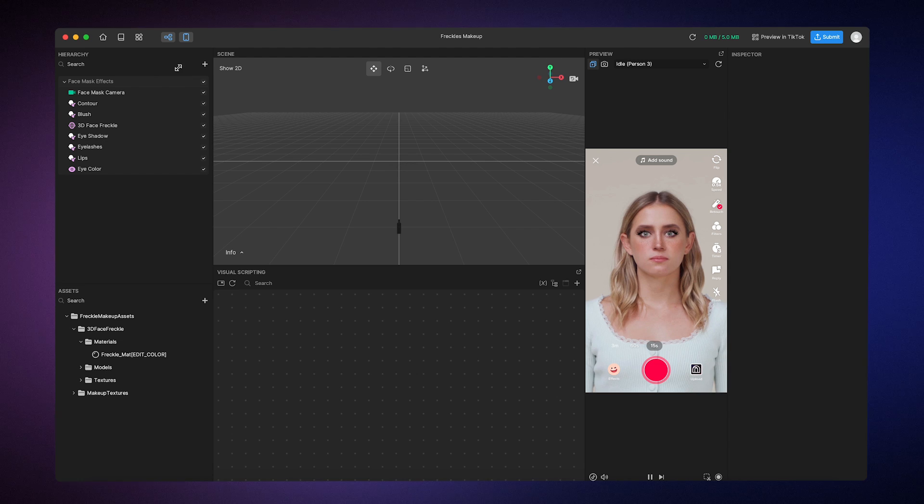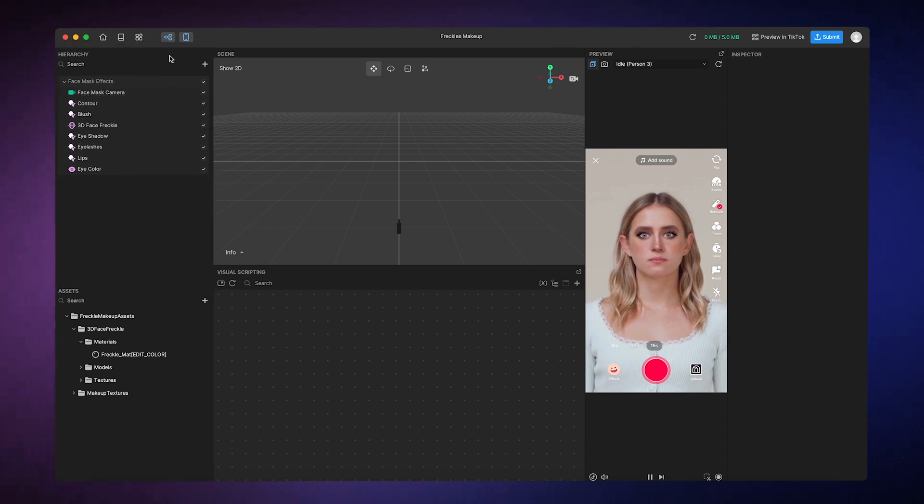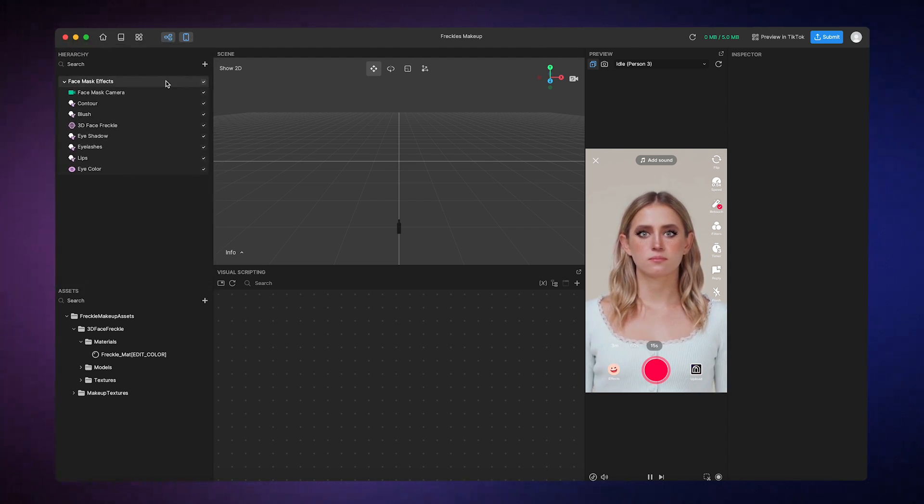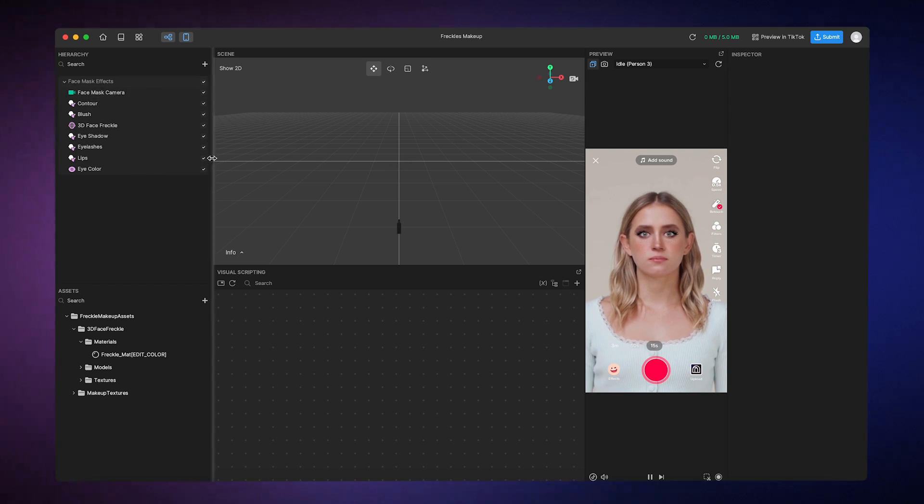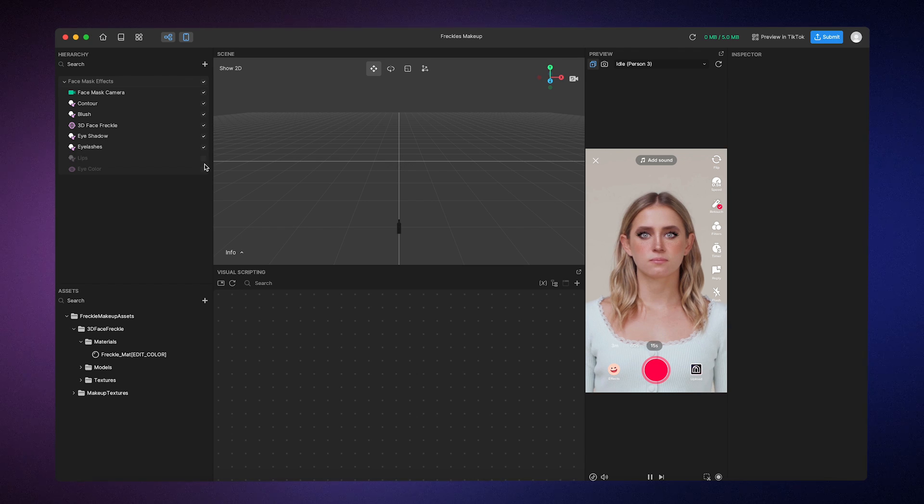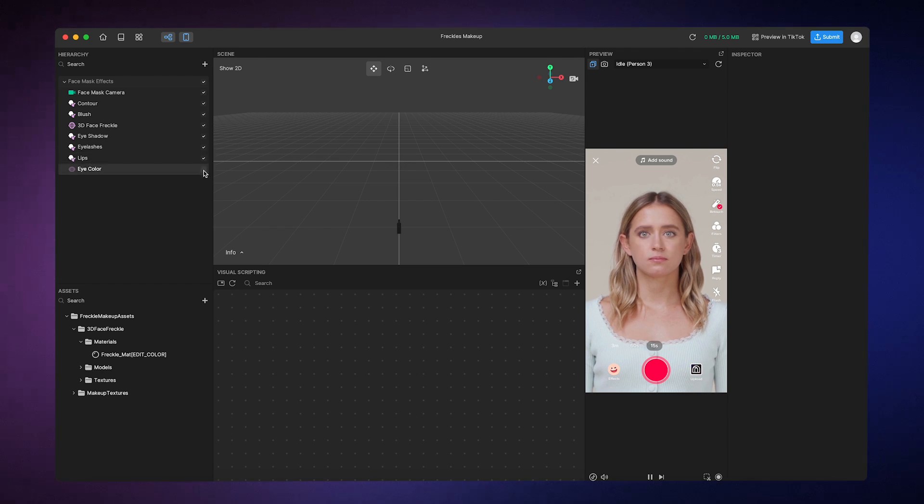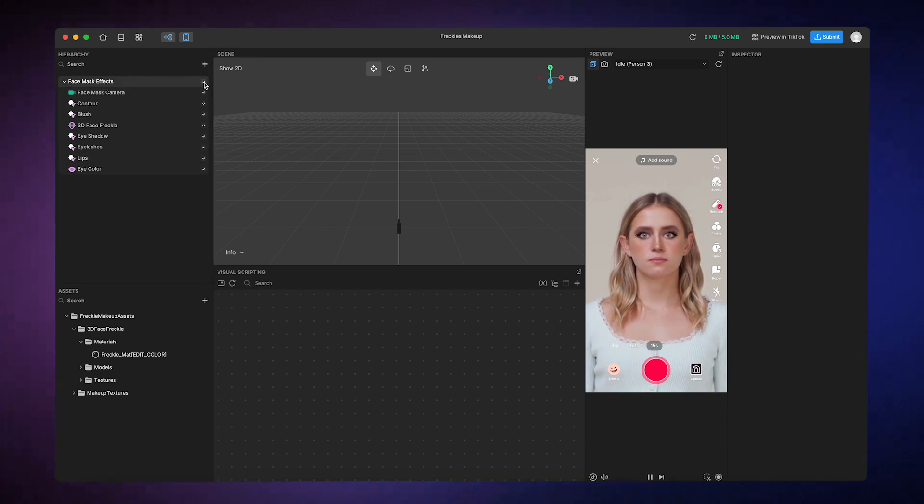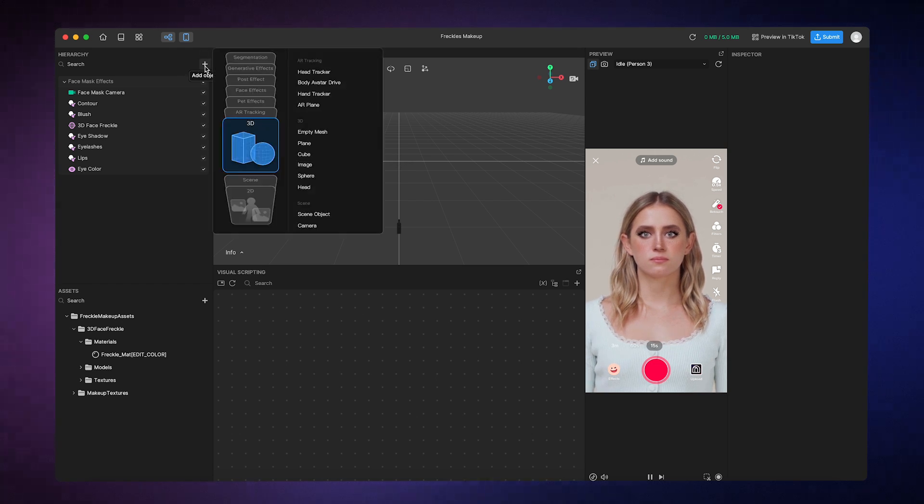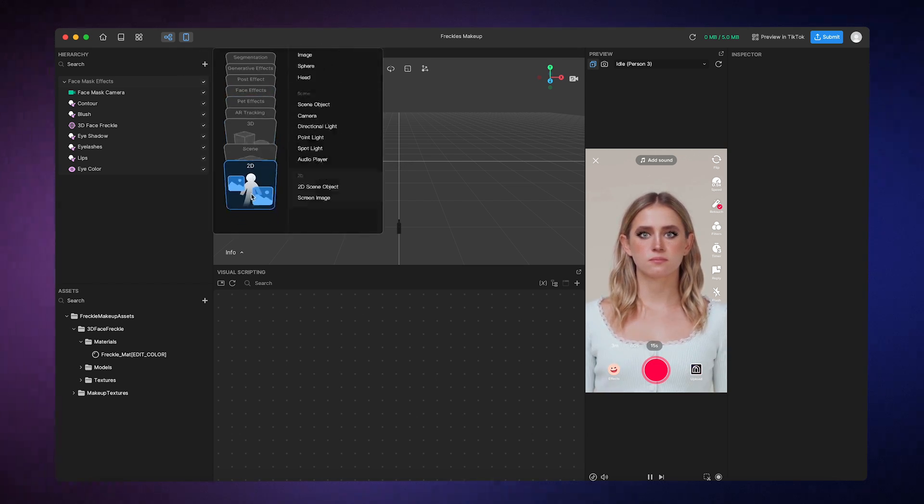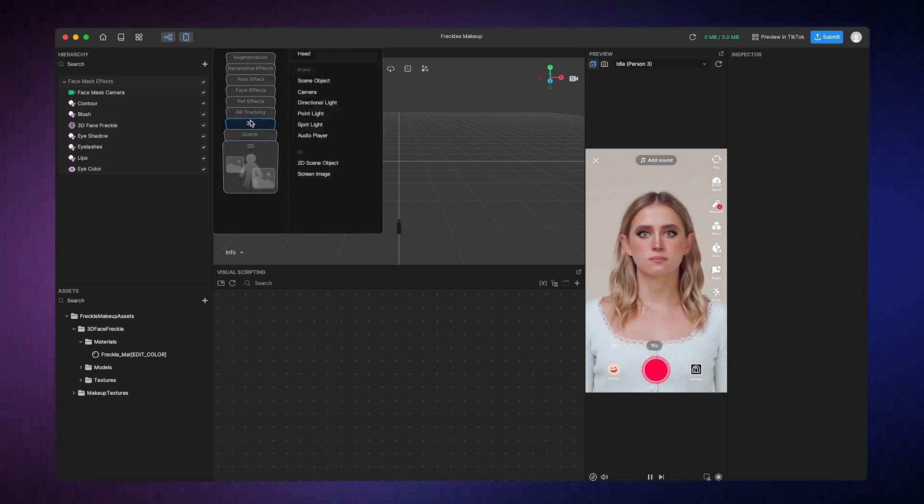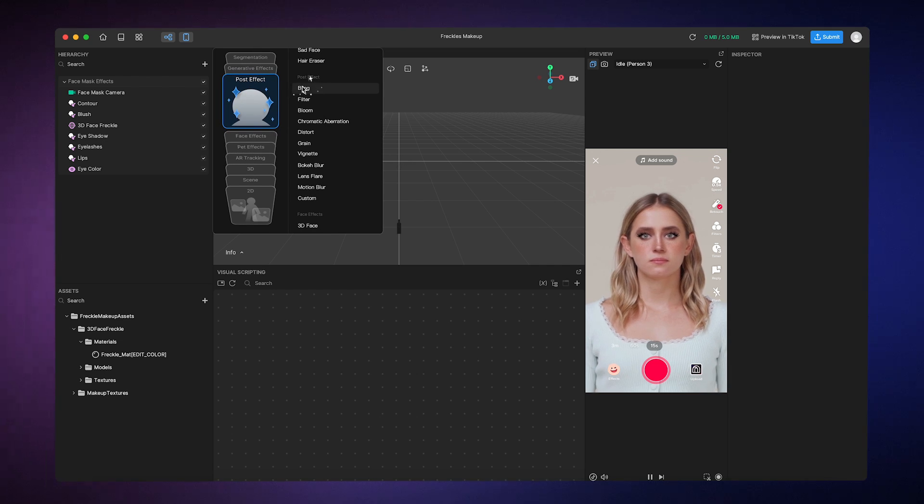In the upper left of our workspace, we have the hierarchy panel, which houses objects. Objects are these individual elements that make up your effect. You can toggle object visibility by simply clicking the checkbox next to individual objects or groups of objects. To add an object, all you have to do is click this Add button. You can also browse through the categories and select your desired object.